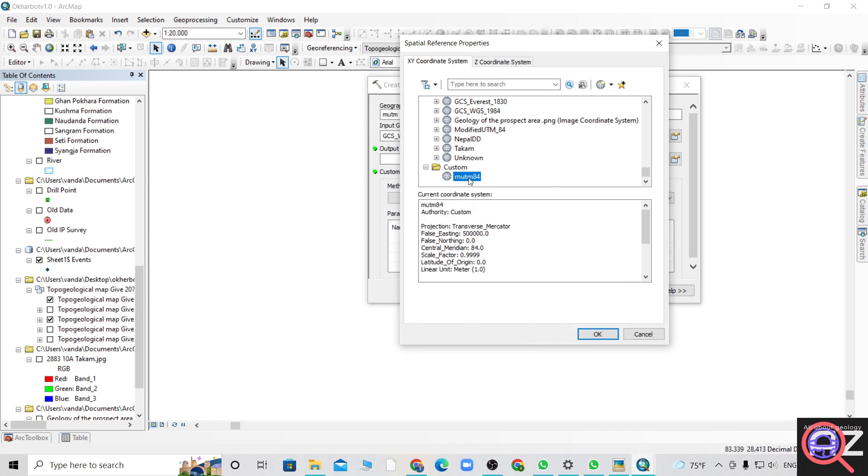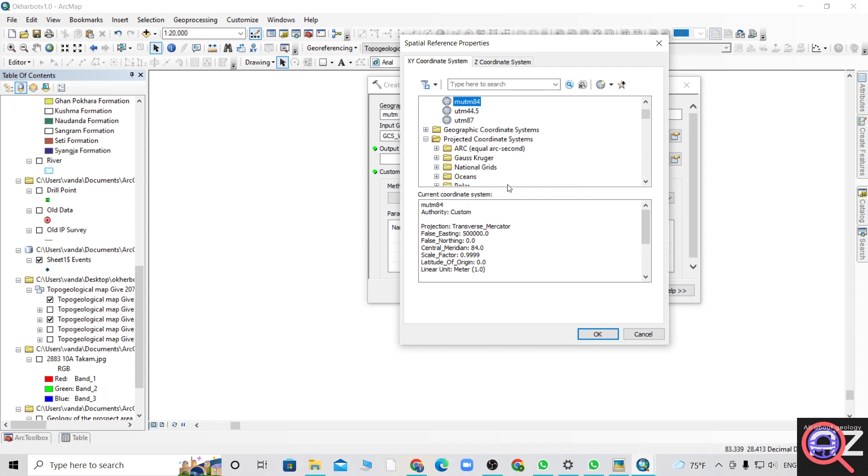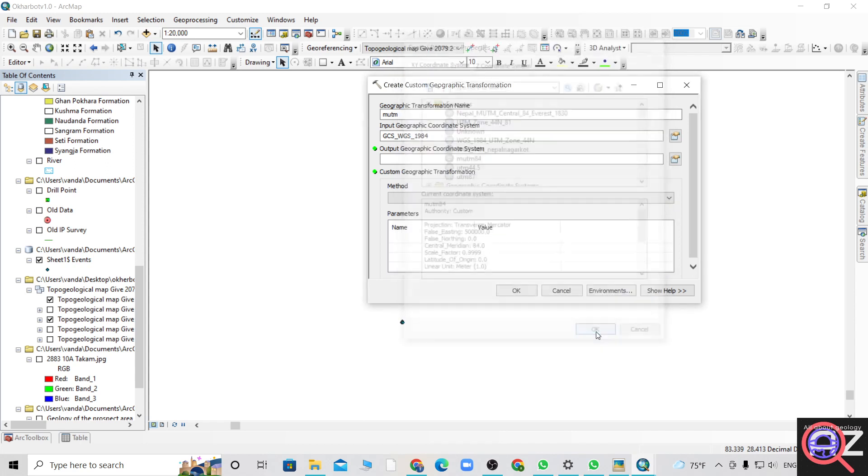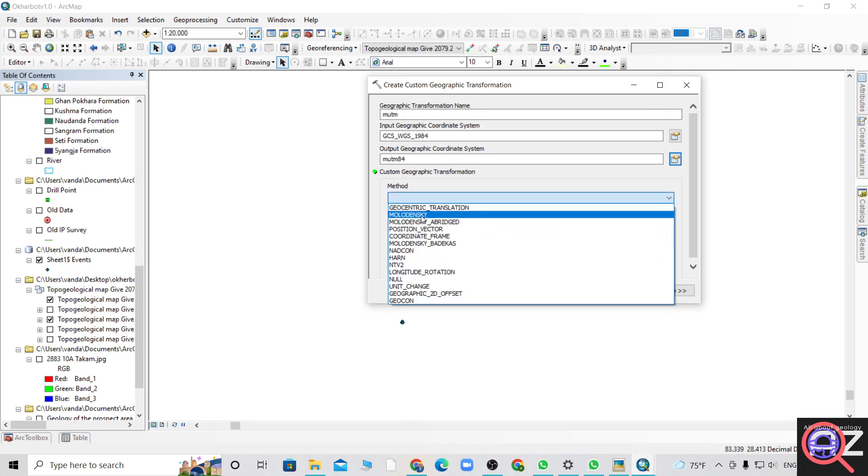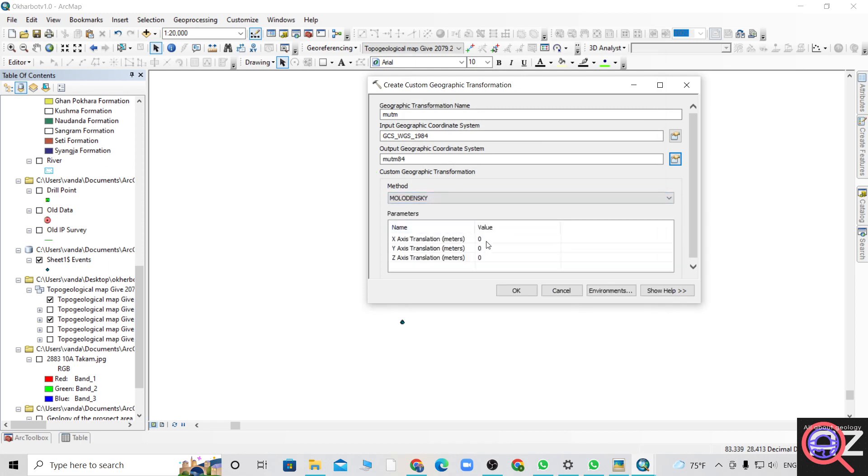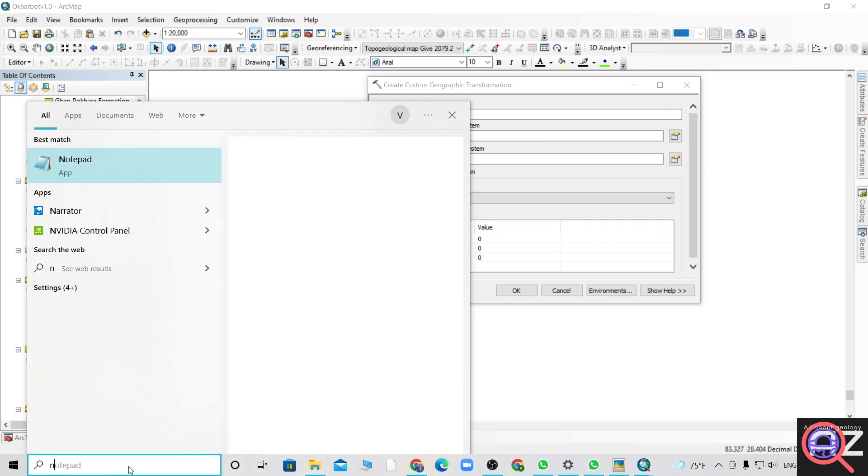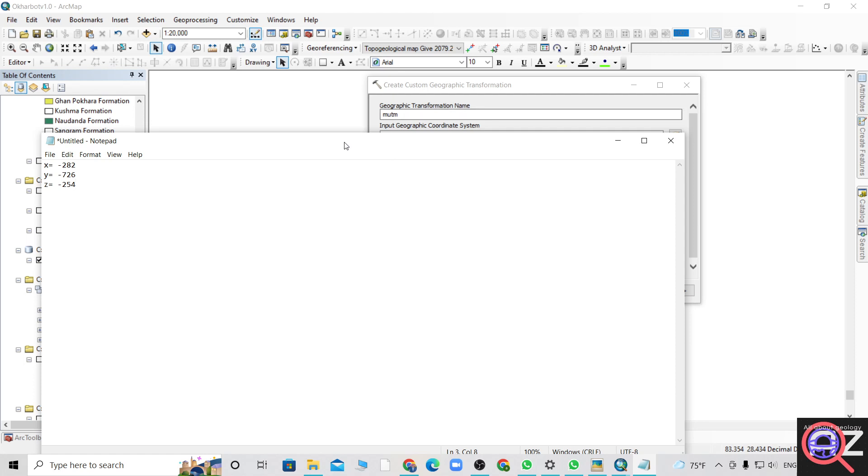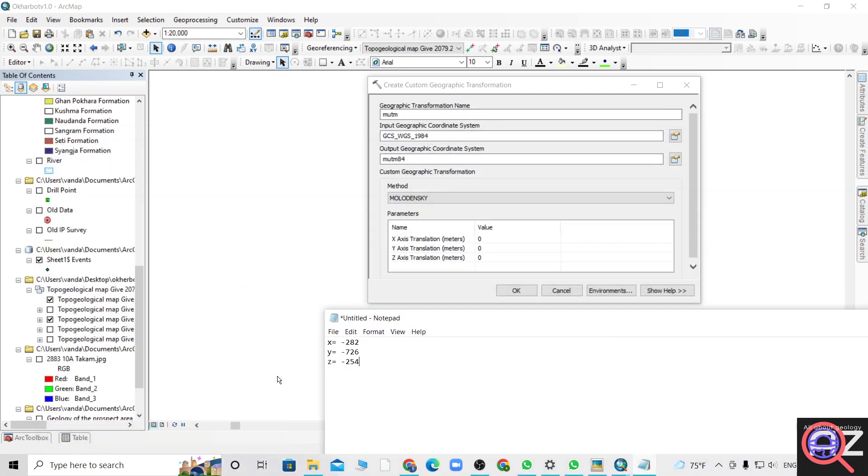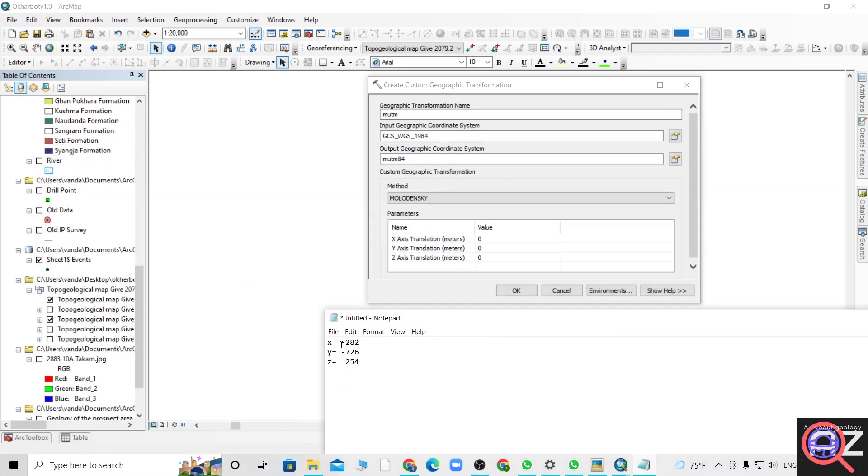During the custom projection, you have to add to favorites, and later on it will be easier for you to find. Add favorite and OK. Now for the XYZ, I have noted this XYZ value from the internet so it works for Nepal.